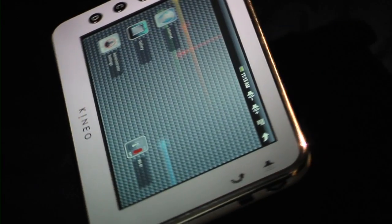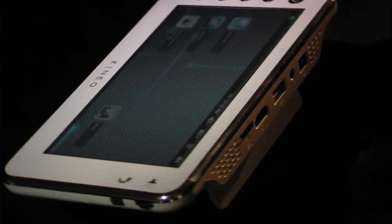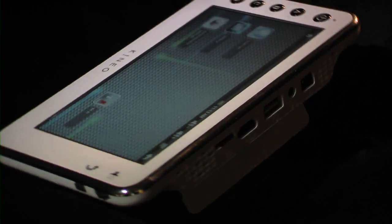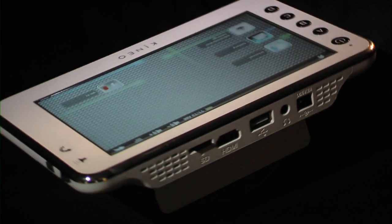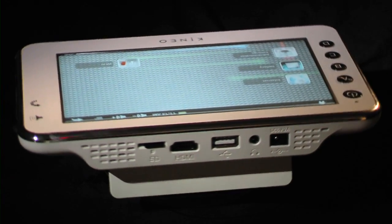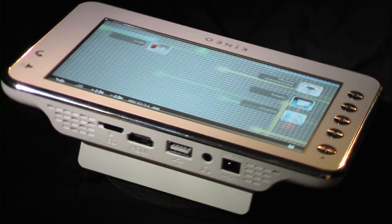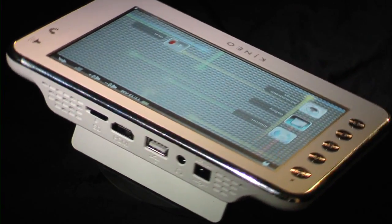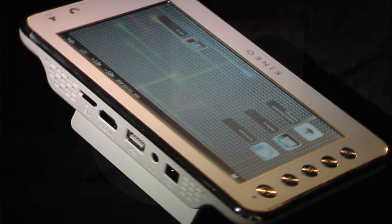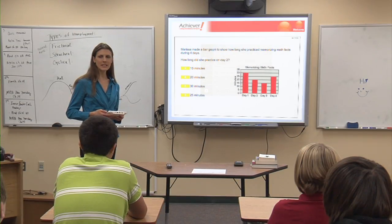Kineo gives you options. It has USB for immediate remote service and updating, an SD card slot, and an HDMI output for group instruction on projectors or whiteboards.